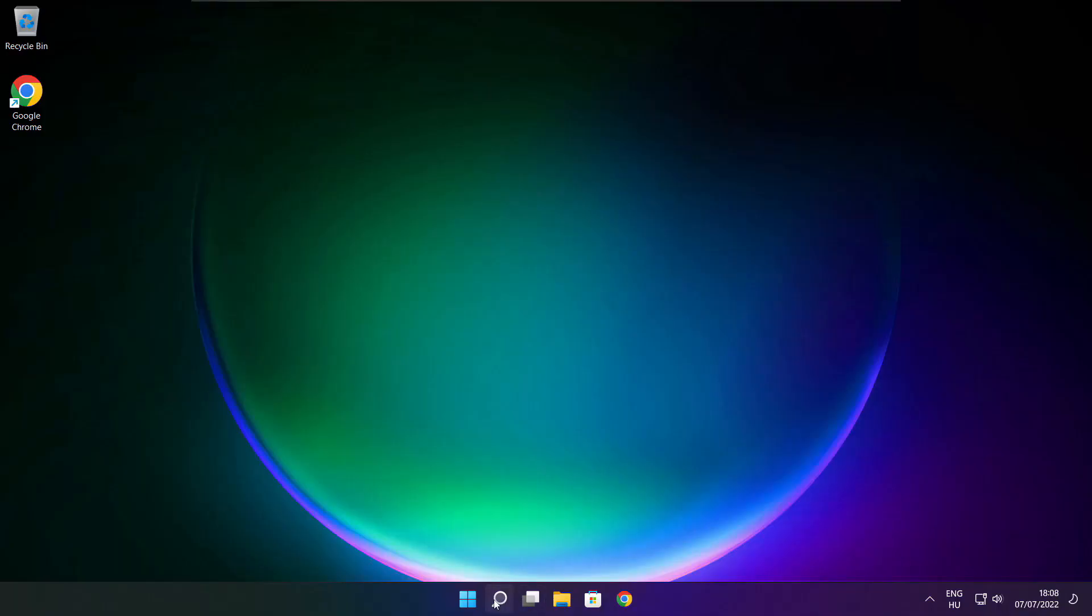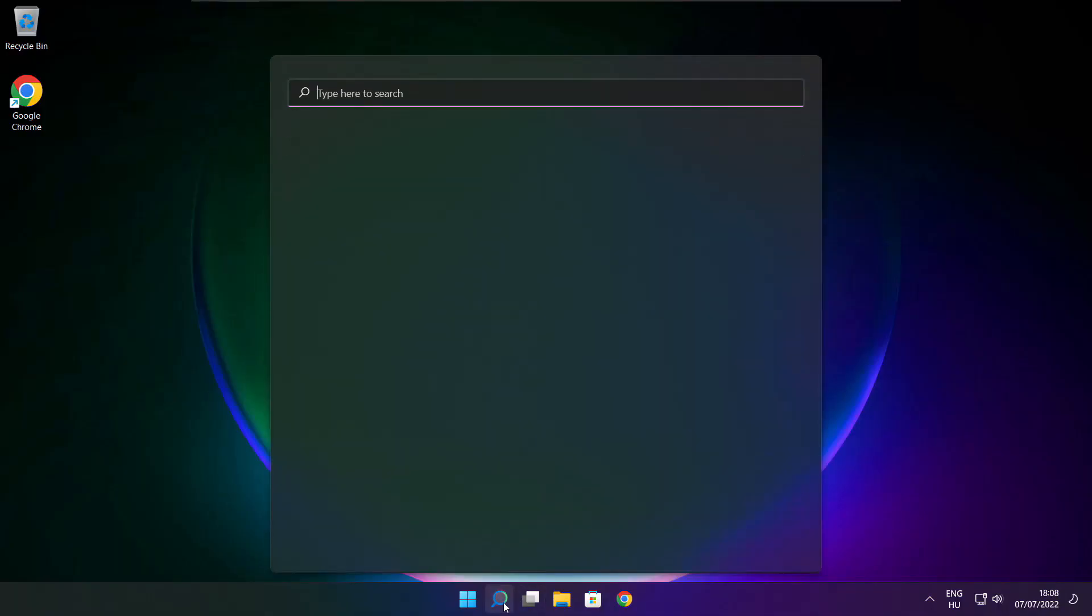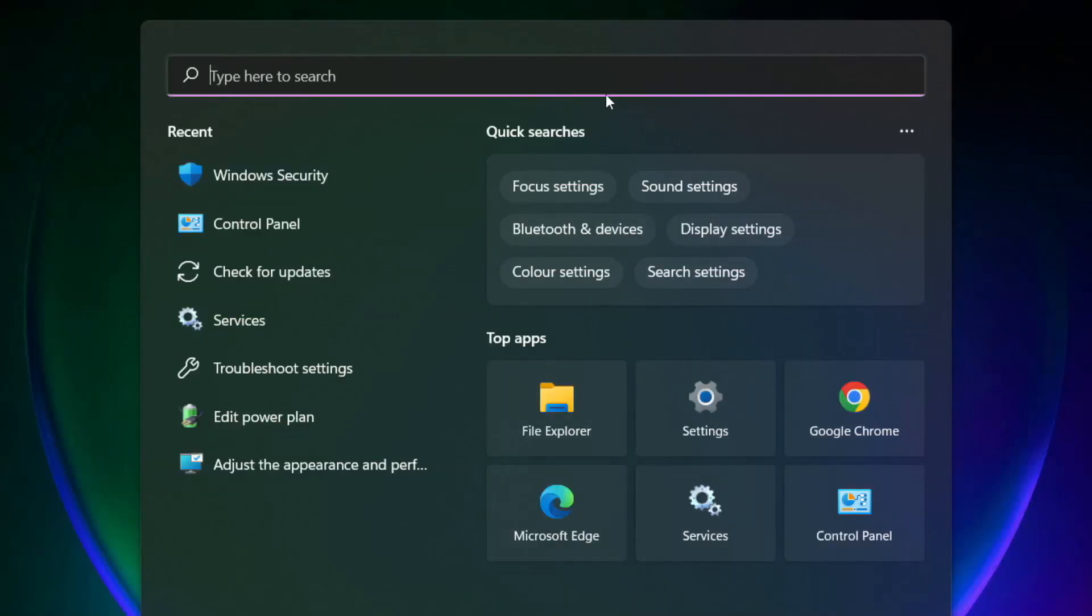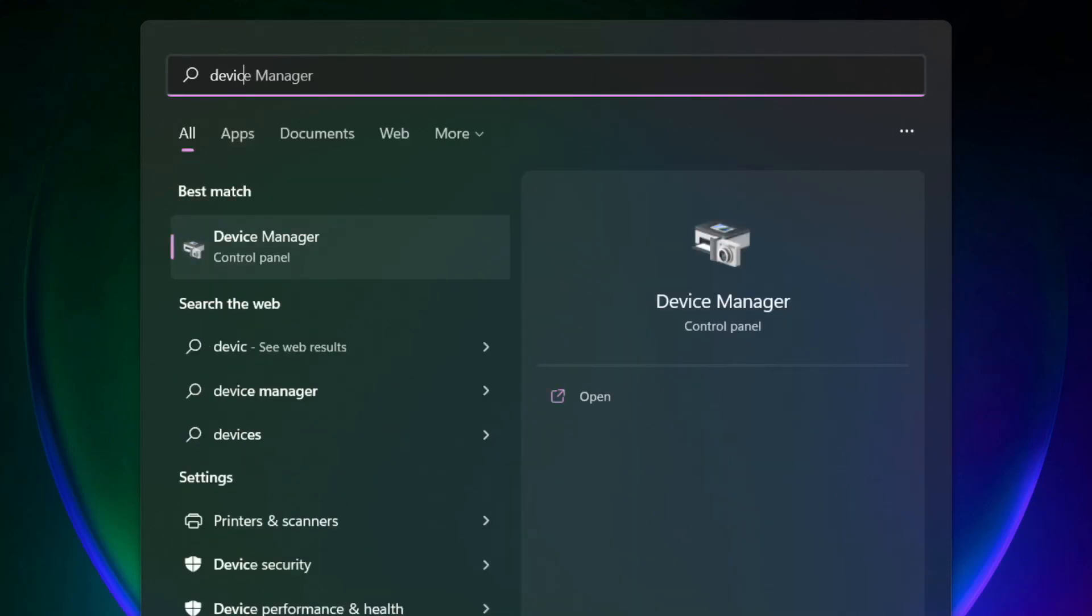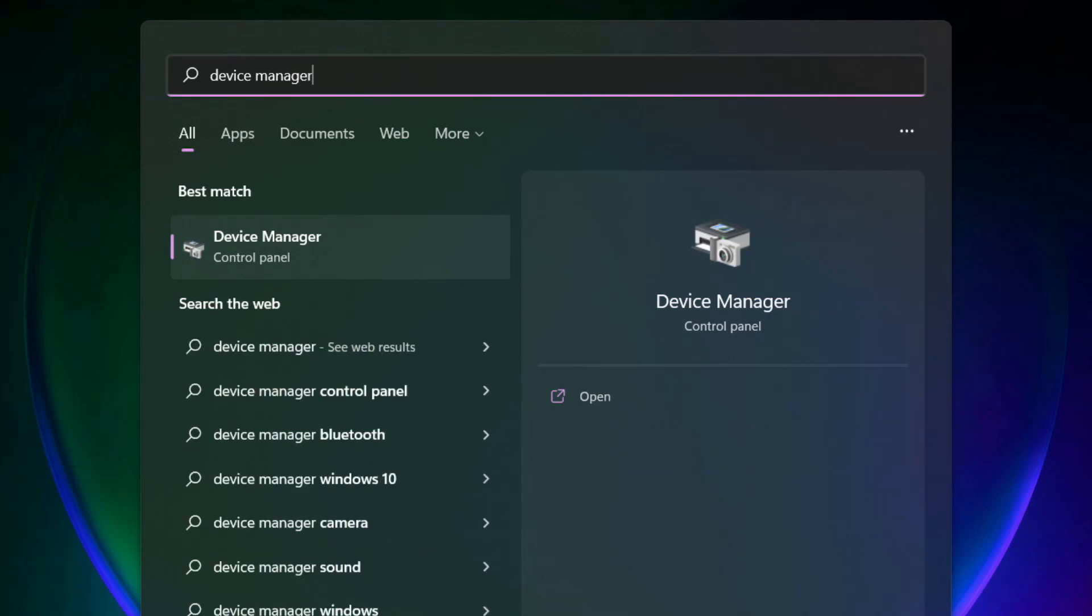Click search bar and type device manager. Click device manager.